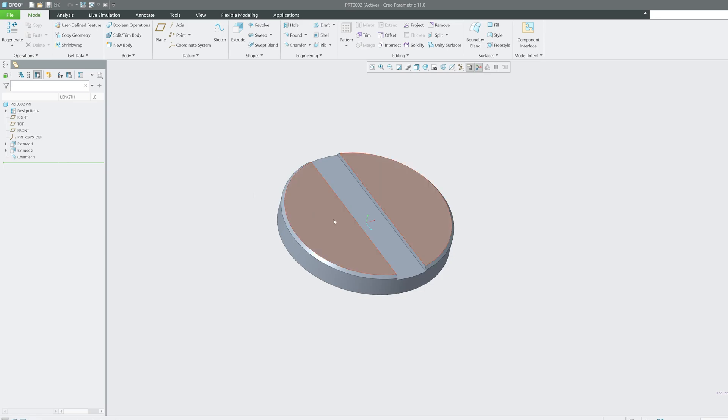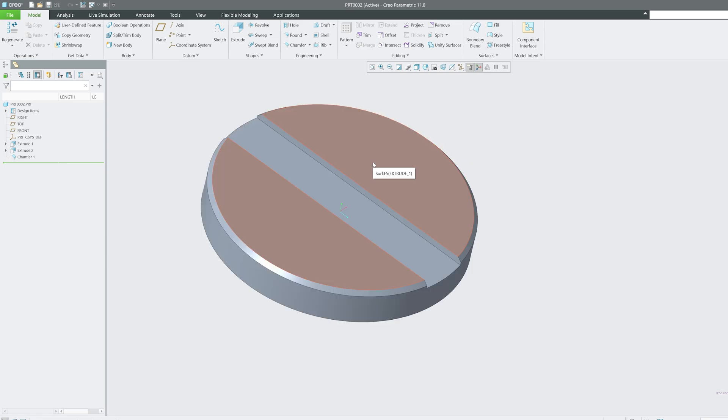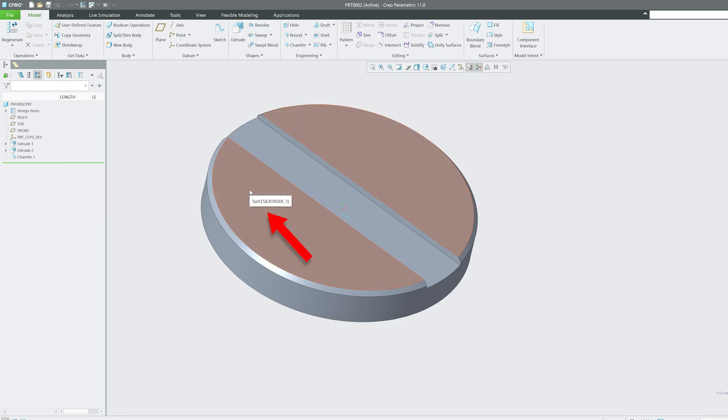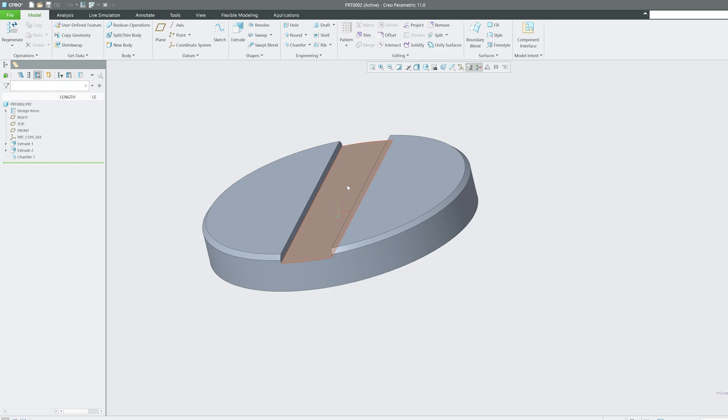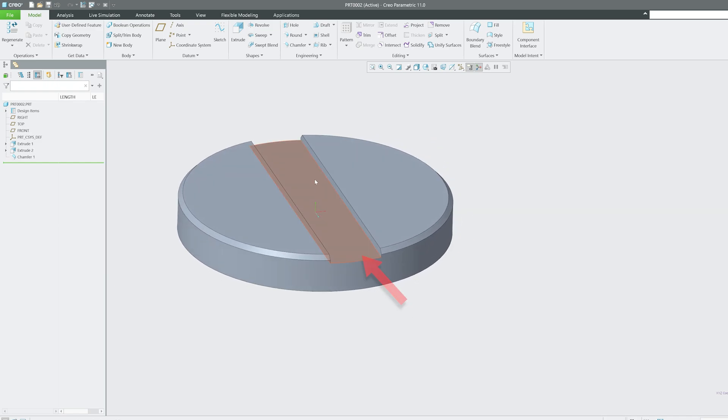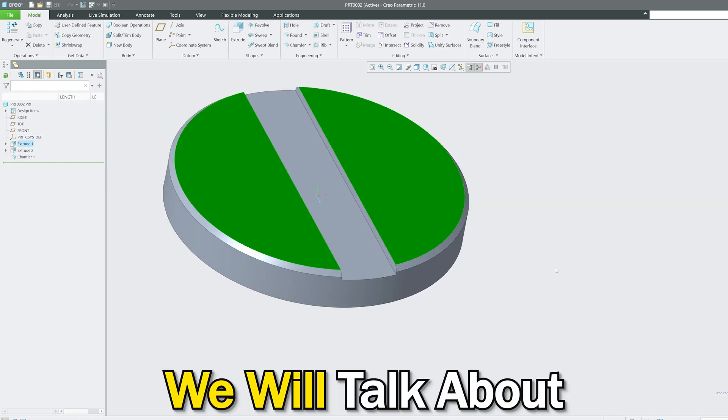This is a machine part where I have created this slot. Now I wanted to do something which is only applicable for this particular surface, but if you see here, whenever I am taking my cursor here, both these surfaces are getting selected despite we can clearly see there is a gap between both.